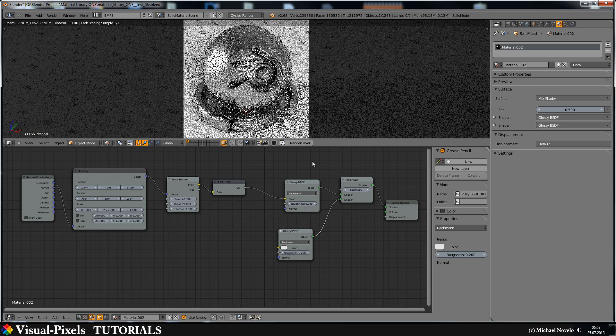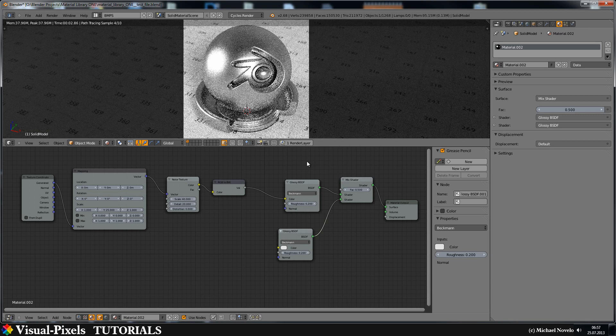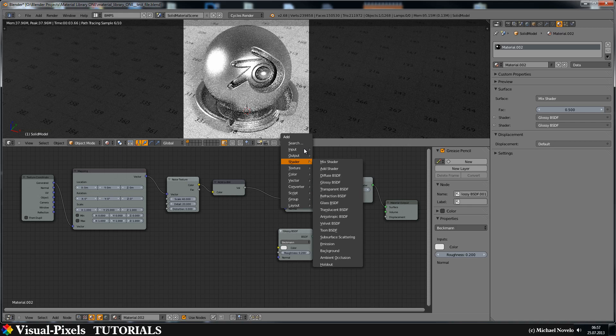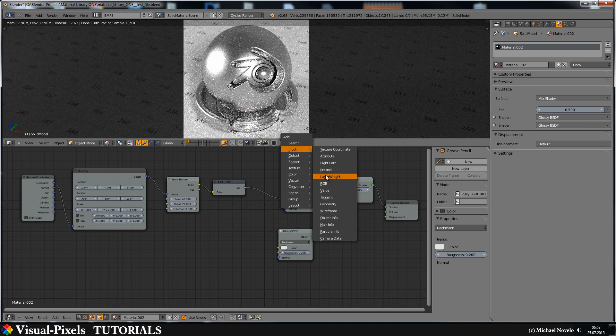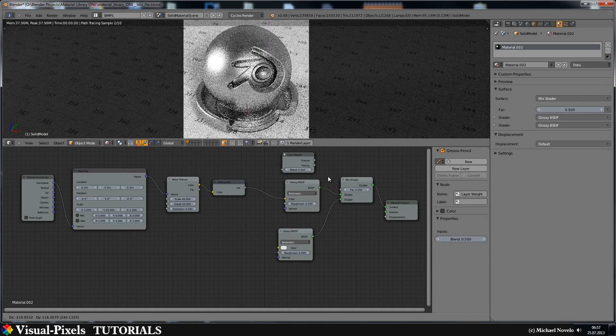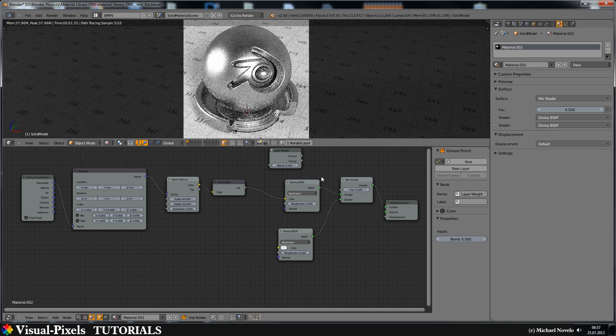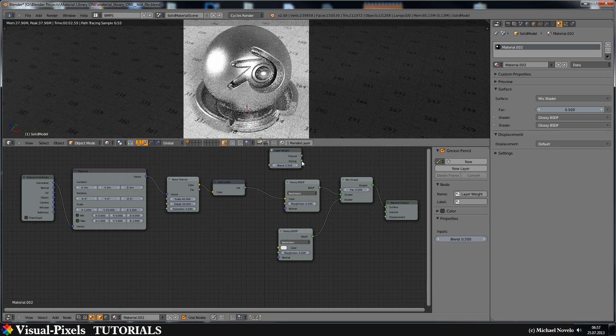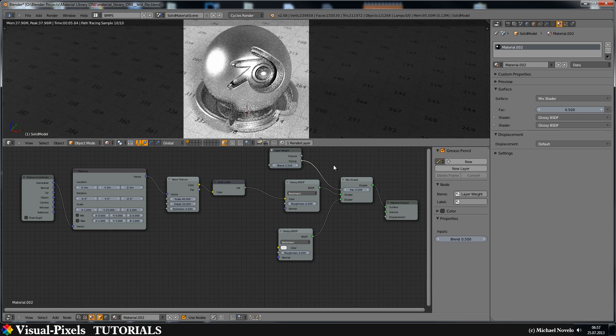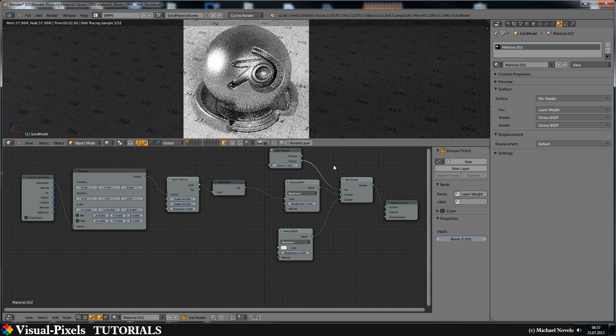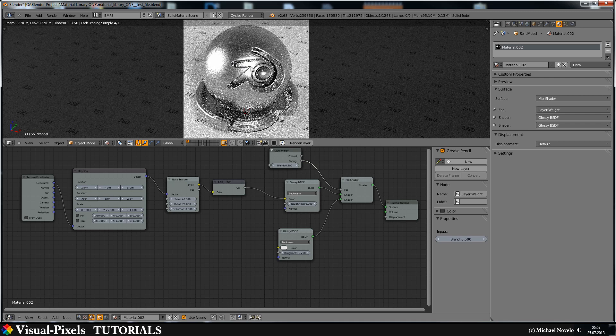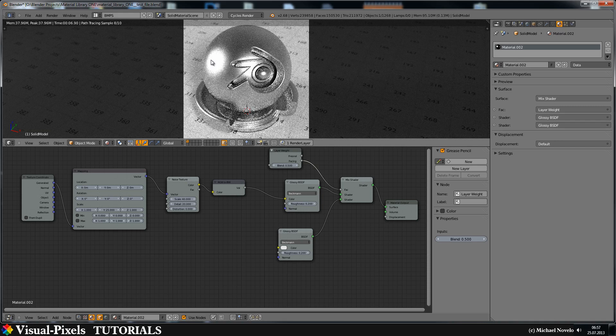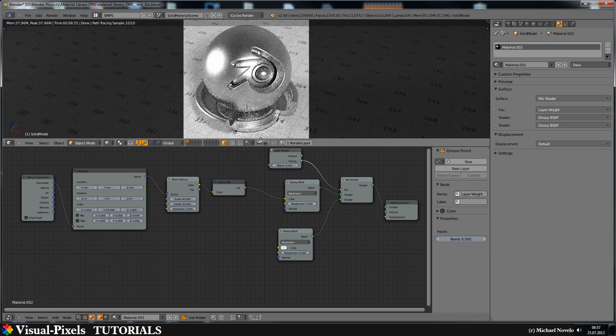And for the factor I need a layer weight input node. Layer weight input node is here. Just put it here. Just connect the facing with the factor. Okay. Now we have some reflection here in the foreground. Here we have a directly face direction and we have the black part here. And that's perfectly okay.